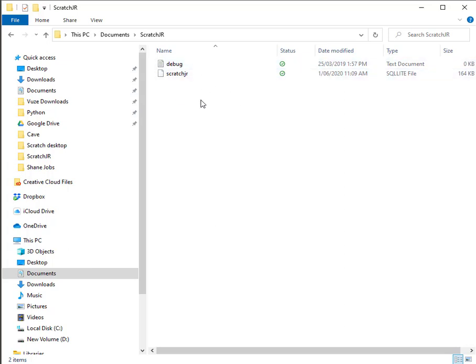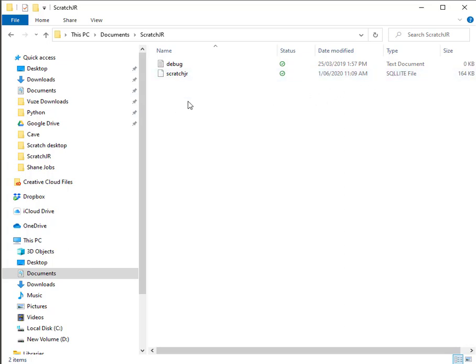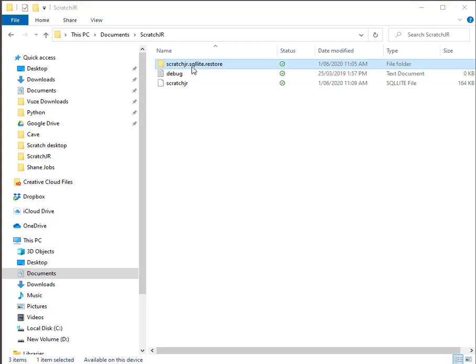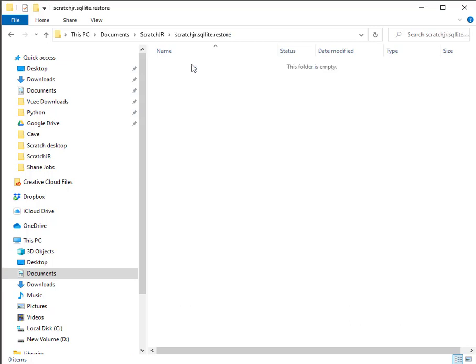So what I want to do is store this copy of the database somewhere safe. I'm going to create a new folder. Here's my new folder called scratch junior dot SQLite dot restore. At the moment there's nothing in there.